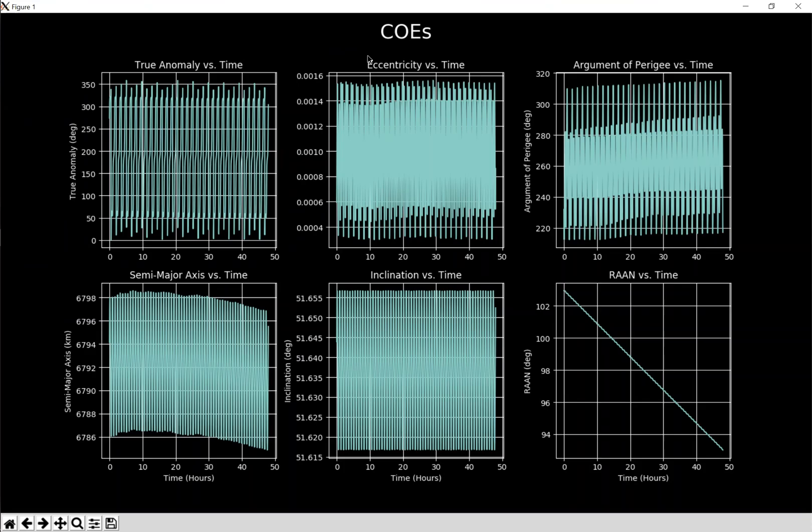This is more what they're supposed to look like. In the other one I think RAN was increasing over time and then the semi-major axis was all weird. It should be oscillating, it shouldn't be like a secular effect.